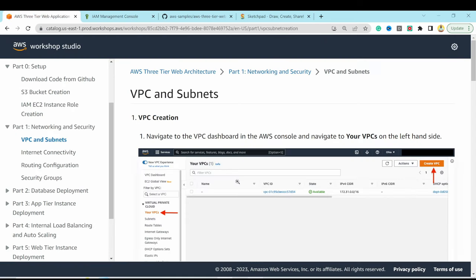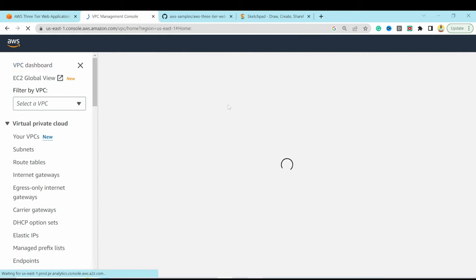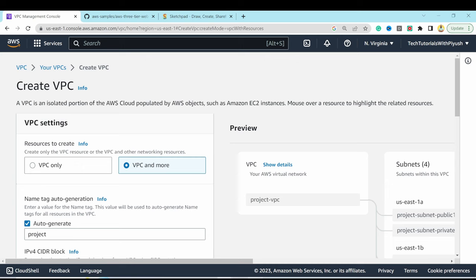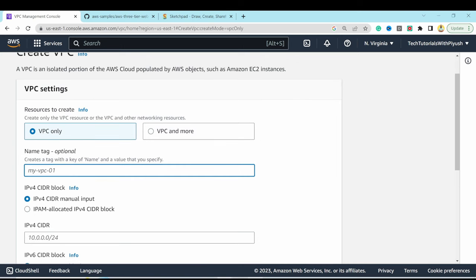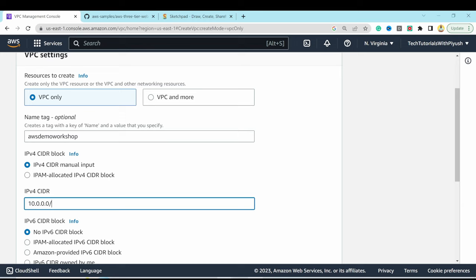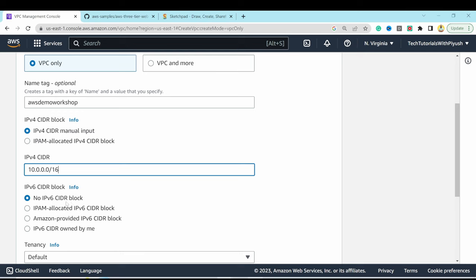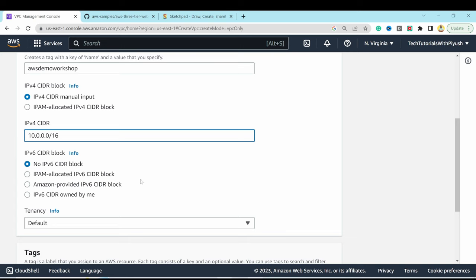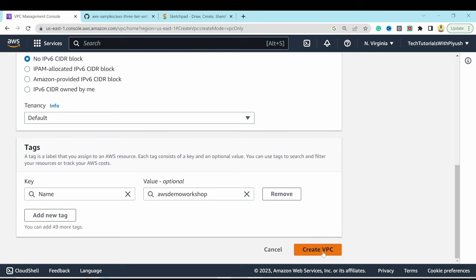Go to the VPC console and hit Create VPC. Select 'VPC only', name it 'aws-demo-workshop', and provide an IPv4 CIDR block manually — I'll use a /16 range. Skip IPv6, scroll down, and hit Create VPC. The VPC is created without any subnets at this point.